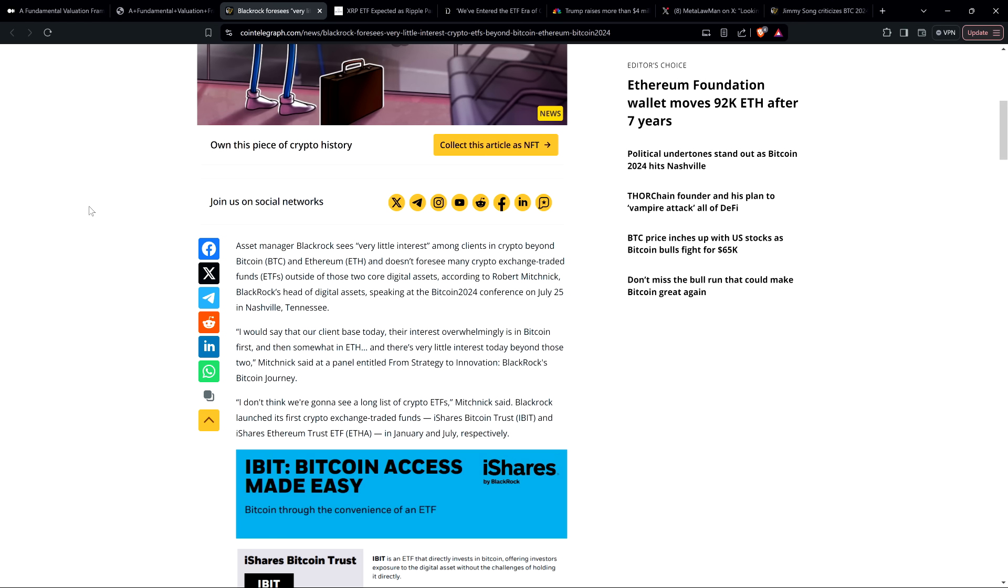And so that's what he said in a panel from Strategy to Innovation, BlackRock's Bitcoin journey. And he said, quote, I don't think we're going to see a long list of crypto ETFs, end quote. Okay, well, so we've got Bitcoin, we've got ETH. It's actually live now. You've probably heard about that by now. It happened the other day.